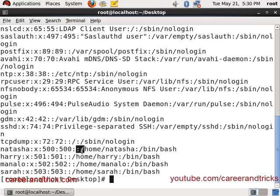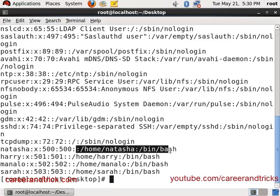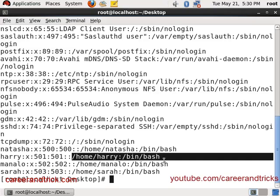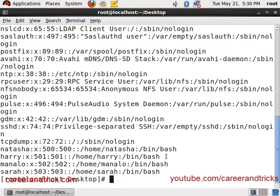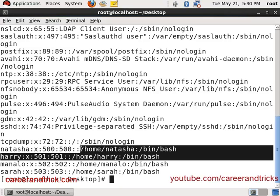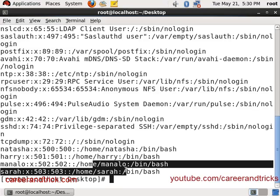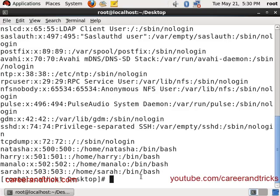Now I will send two users, Manalo and Sarah, into no login mode by which they cannot login with their accounts. Run the command: usermod -s /sbin/nologin followed by the username. Here I will send Manalo to no login mode.